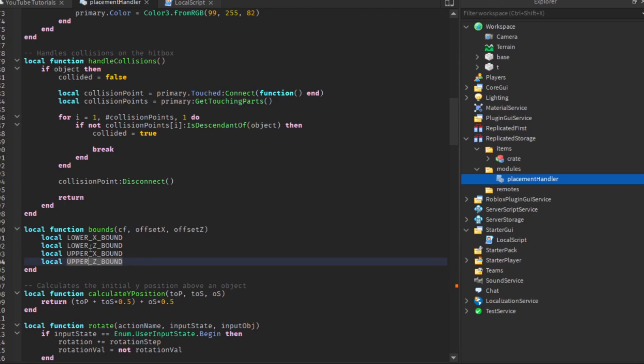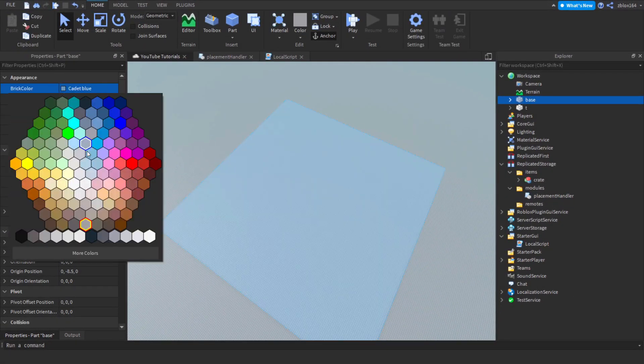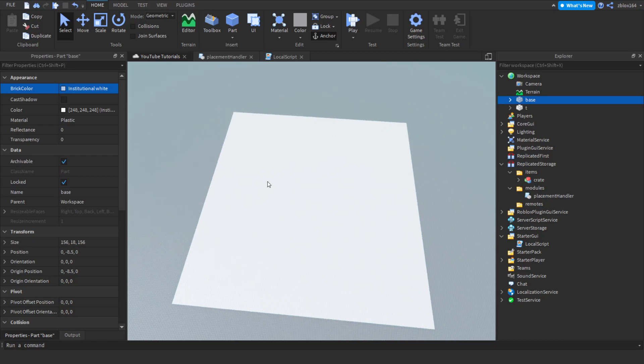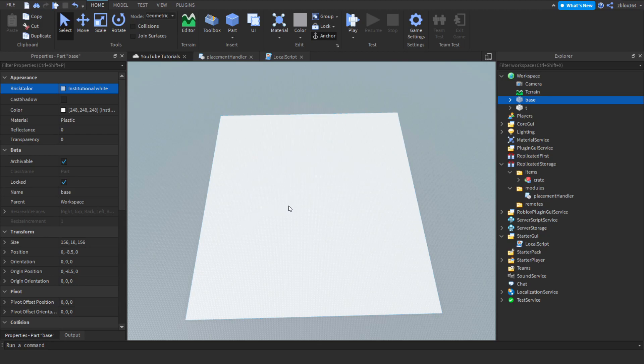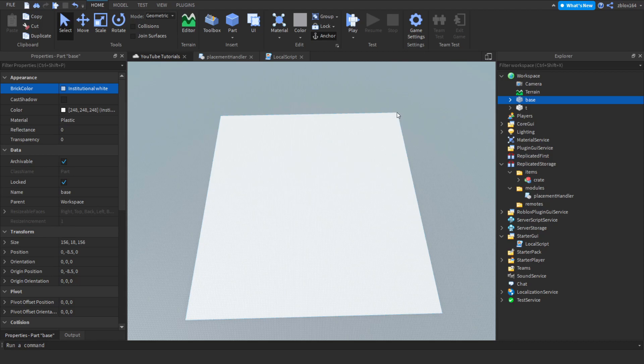We're going to create a variable called local lower x bound, same for lower z bound. We'll fill these in after. Then we're also going to do the same for the upper variable by copying and pasting, replacing lower with upper. These correspond to the bottom or lower and upper corners on each axis of the plot. To get the corner we subtract half the size for each axis, and for the upper we add half the size.